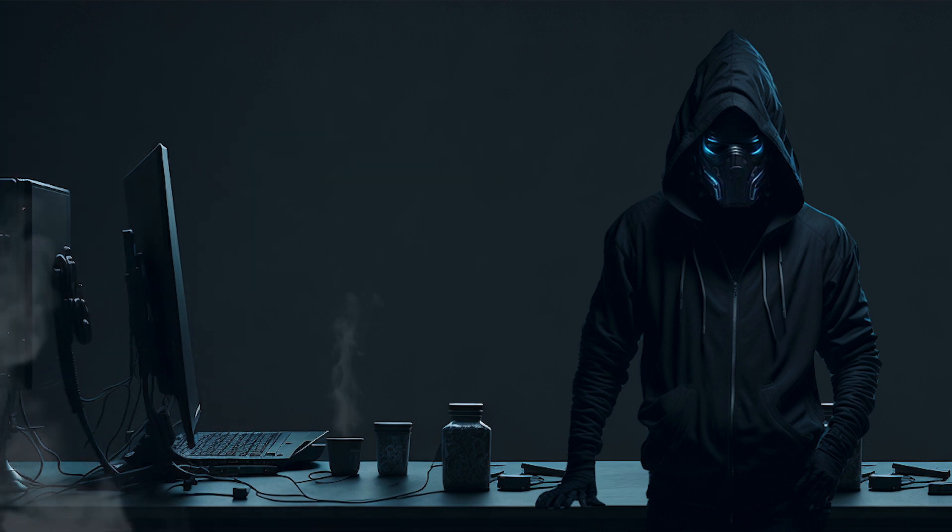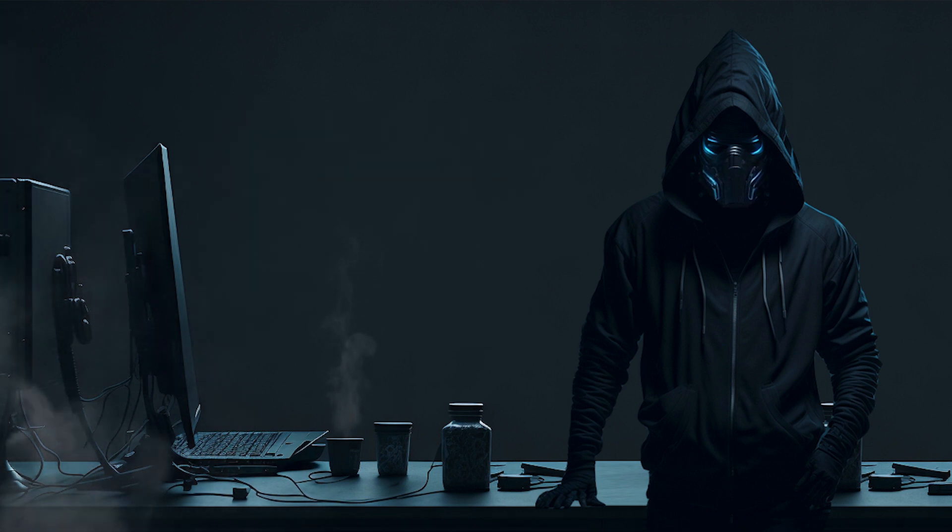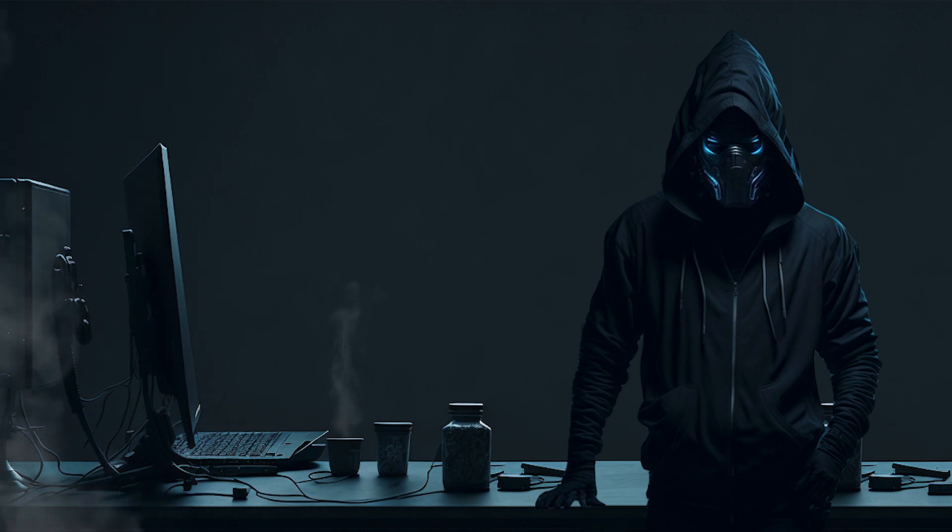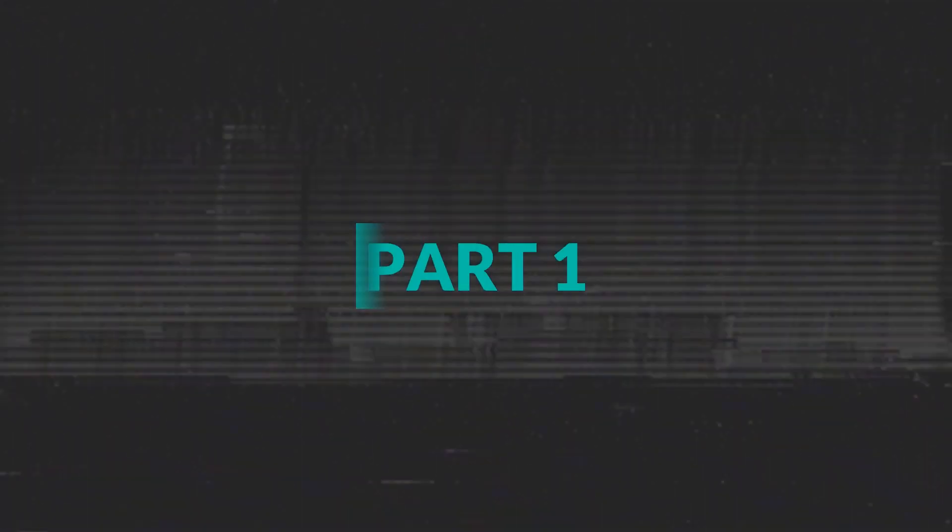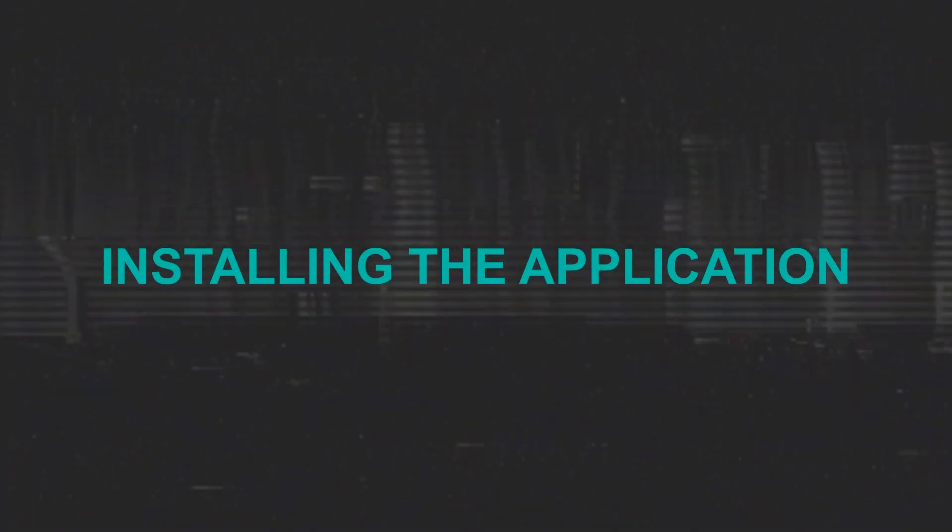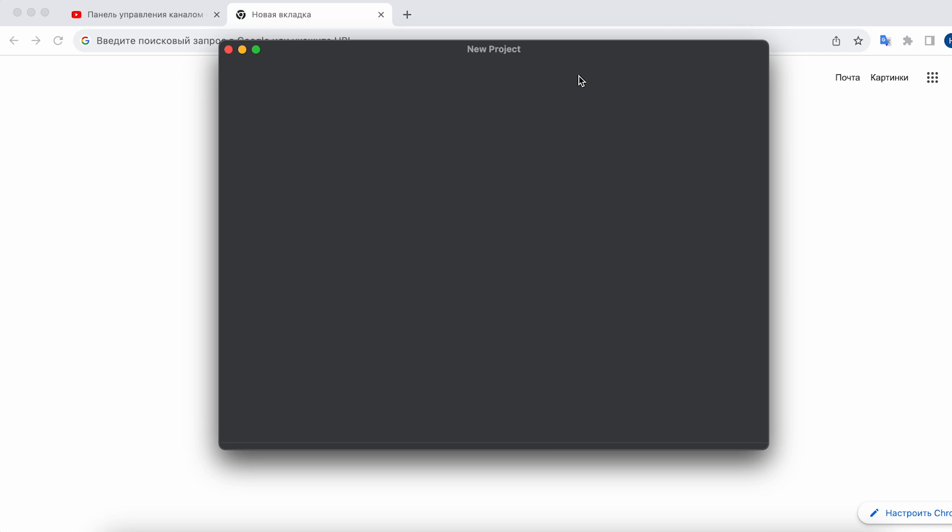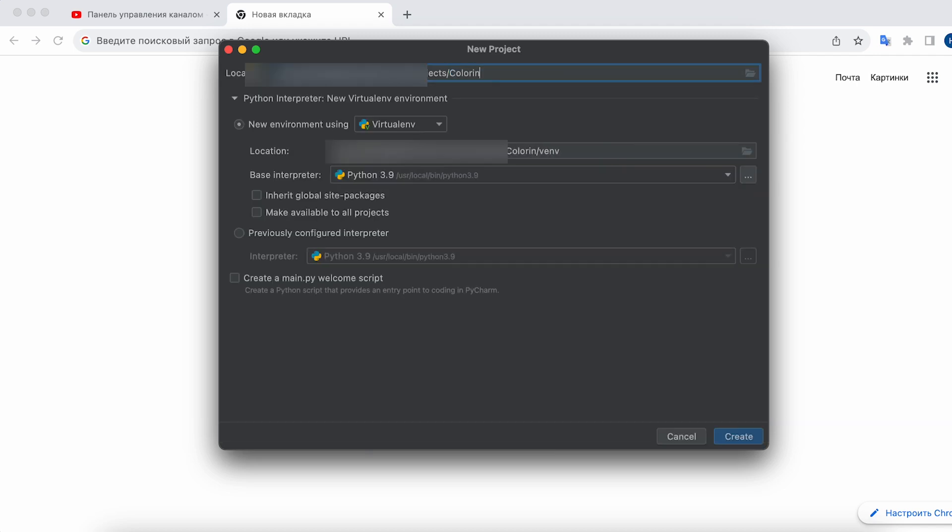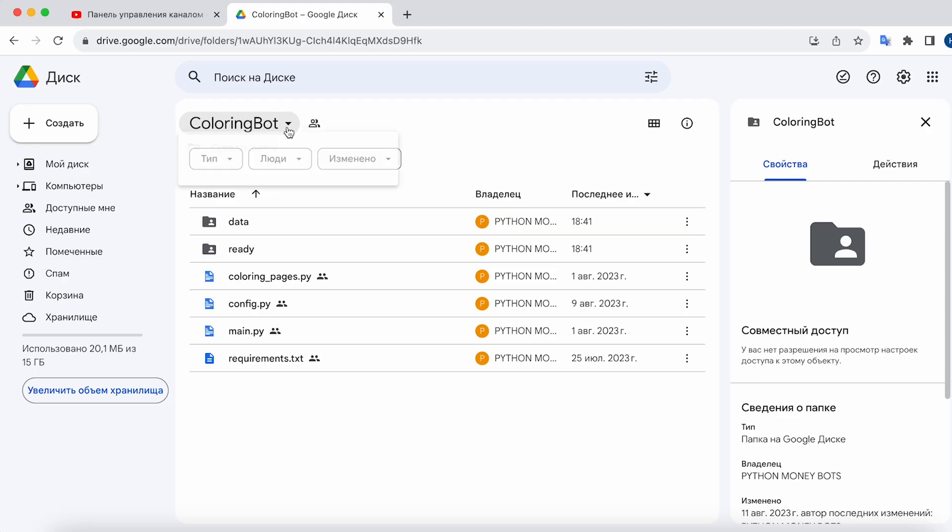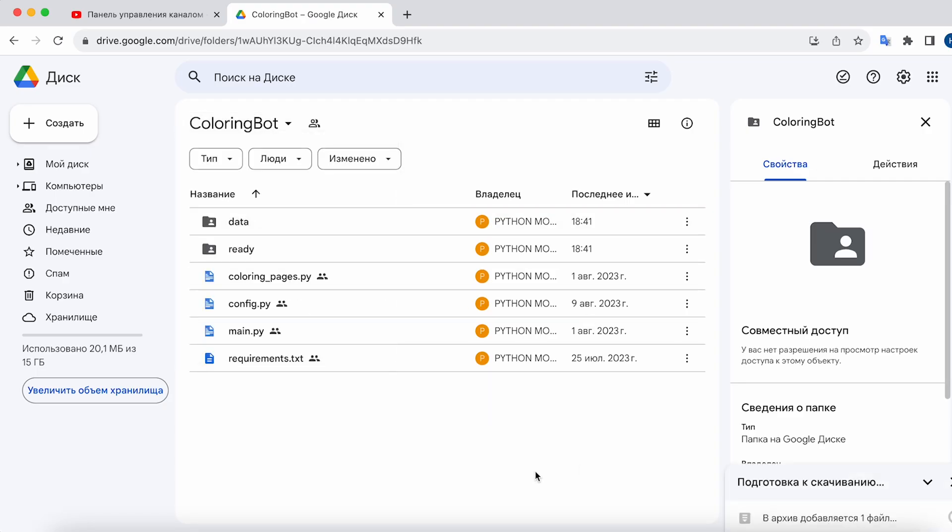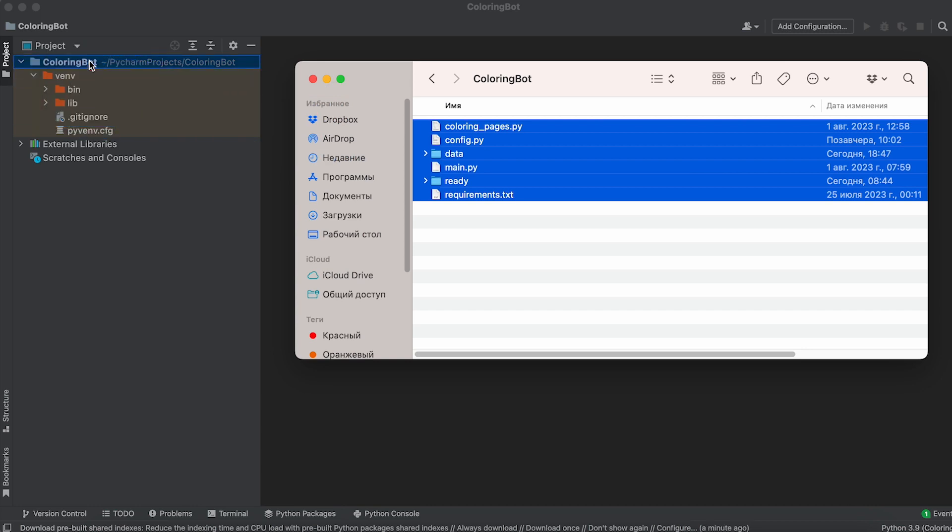Let's not waste any more time and dive right into the installation of our Python application. Part 1. Installing the application. Create a project in PyCharm and name it ColoringBot. Then download the bot files from the link in the description and move them to the project folder.